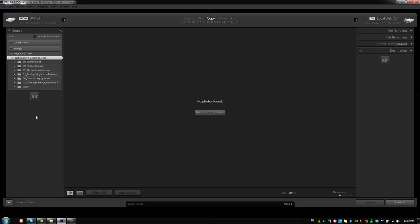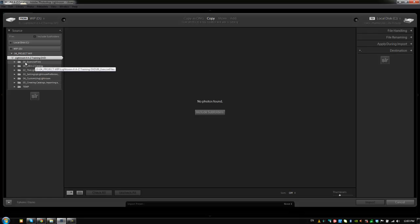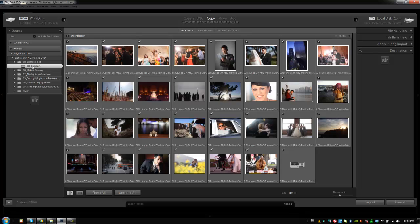But if you're importing new files then this is how you're going to do it. So you're going to select the location where the images are. So they are in our Lightroom 4 A to Z training DVD folder on our hard drive and then under exercise files and then under this originals. Now it brings up all of our images so we can see them in the preview.